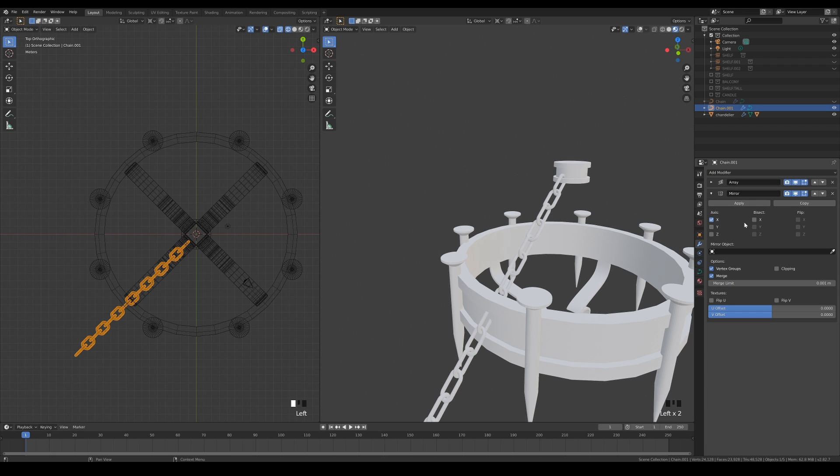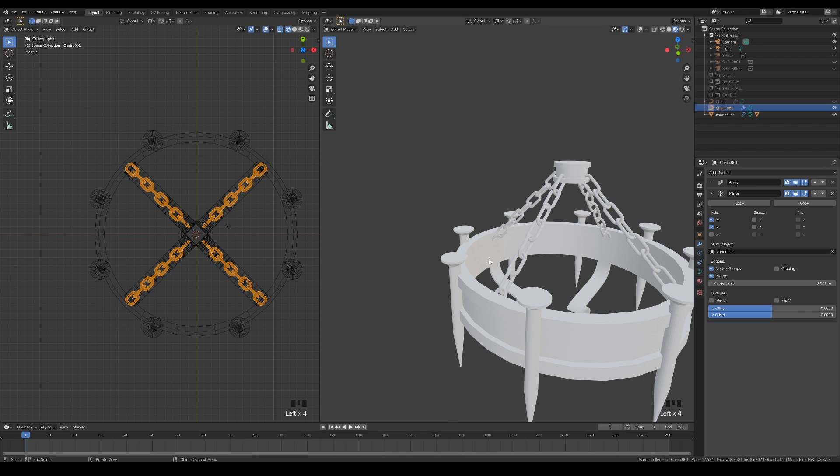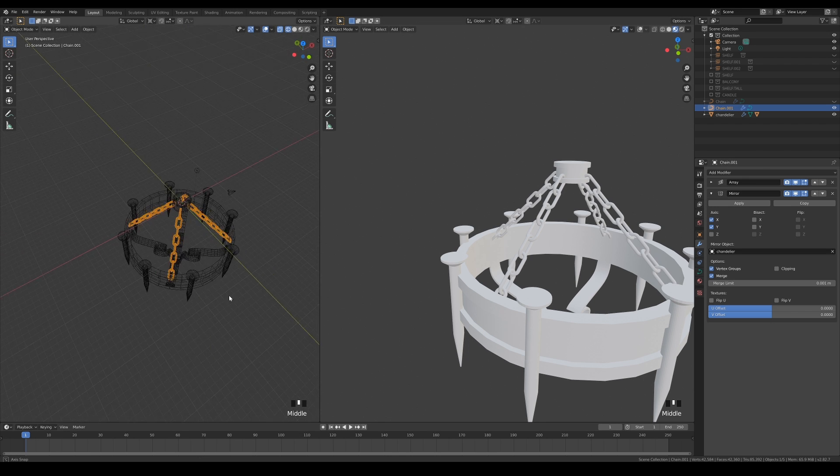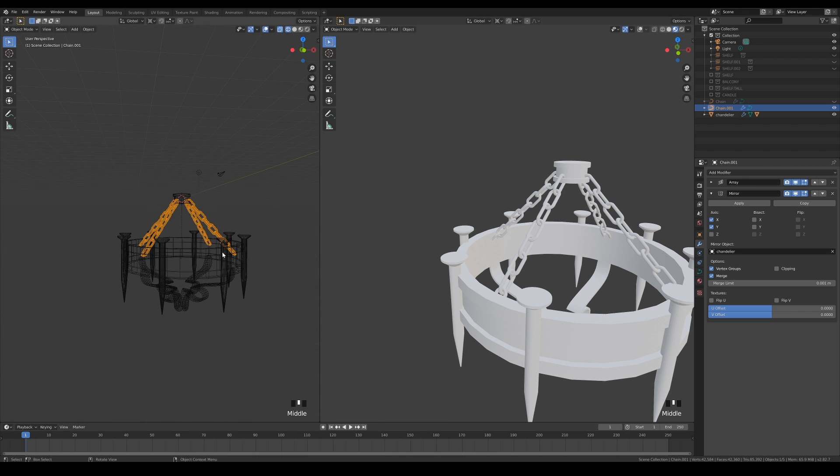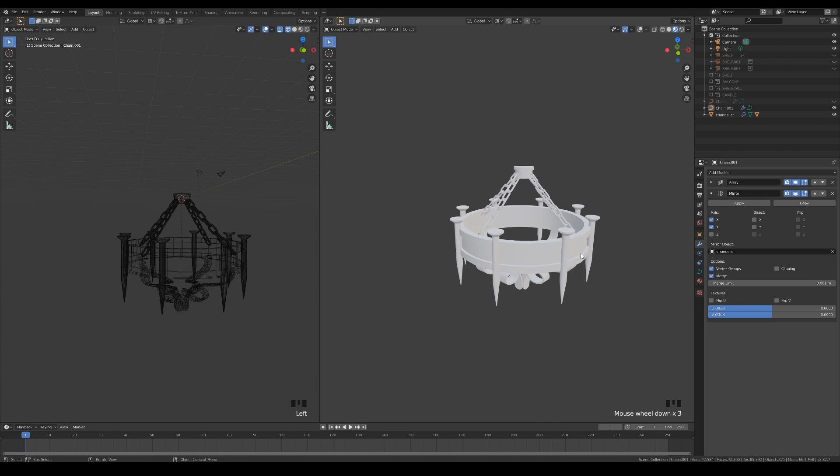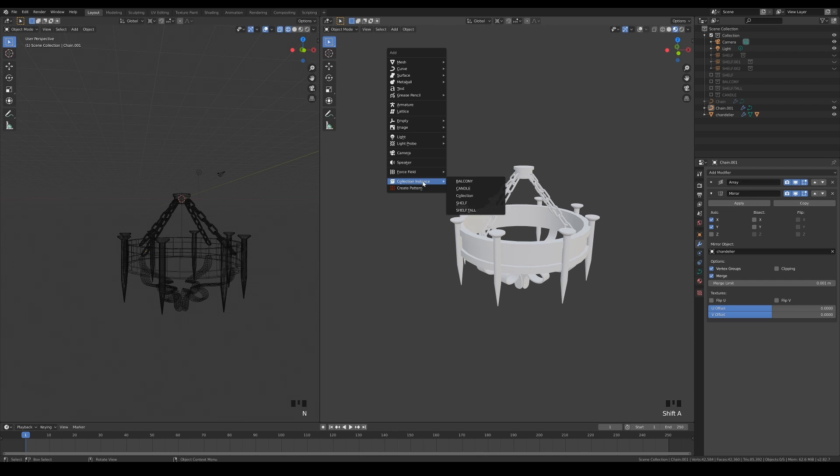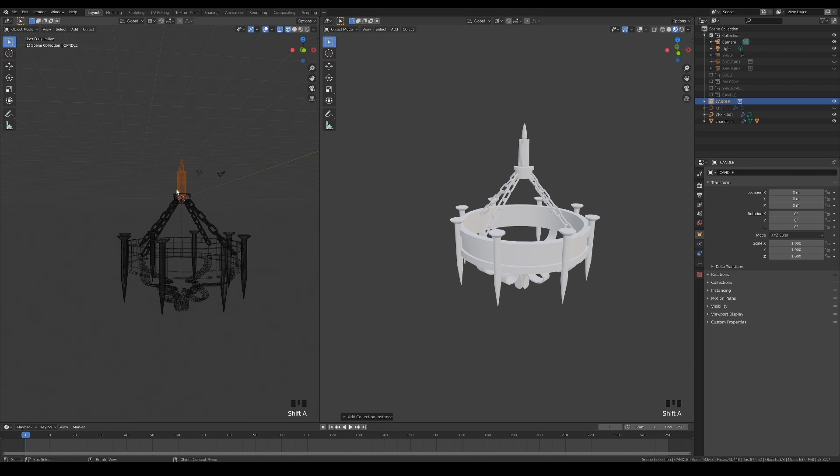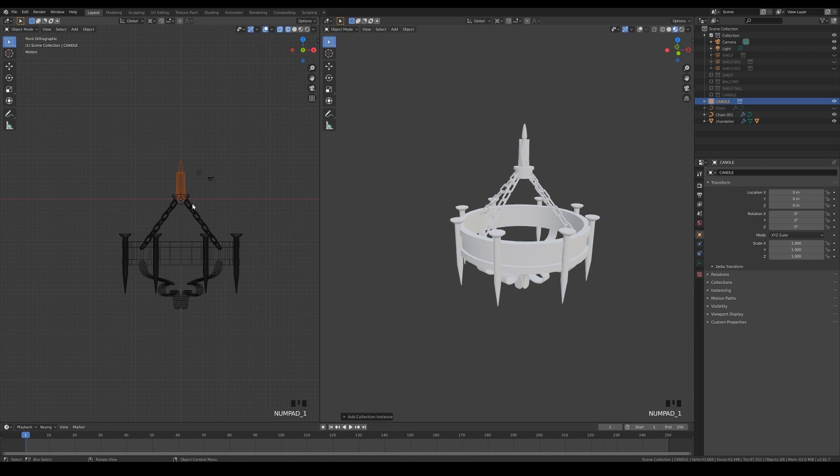But this time, set the chandelier as the mirror object. What's left to do now is to place the candles on each of the candle holders with instances of the candle collection.